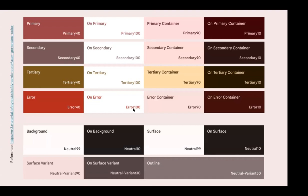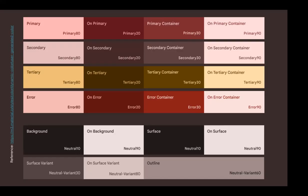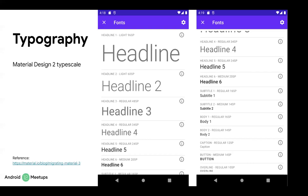The color primary variant is deprecated in Material 3 — there is no color primary variant. There are other colors like tertiary, on-tertiary, containers, and other new colors. Another main difference in Material 3 is that typography styles are simplified. Previously, there were six headline variations, two subtitle variations, two body variations, button, caption, and overline styles.